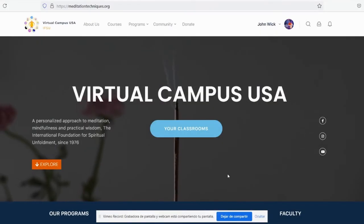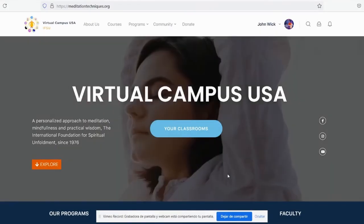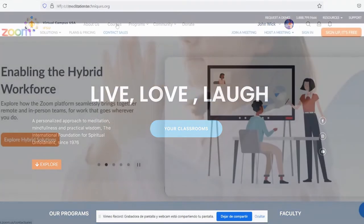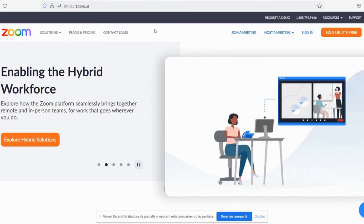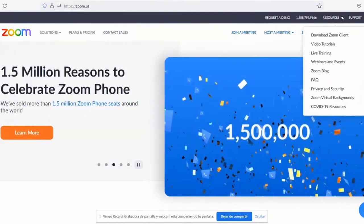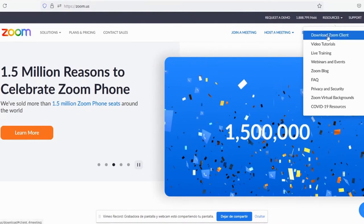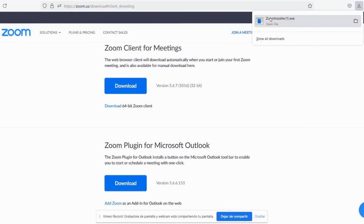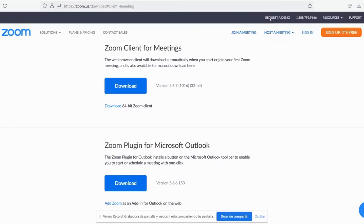It's time to install your Zoom app so you can enjoy your live classroom. Go to zoom.us, and in the top right-hand corner click on Resources, then click on Download Zoom Client. Download the first link, save the file, and execute the file.